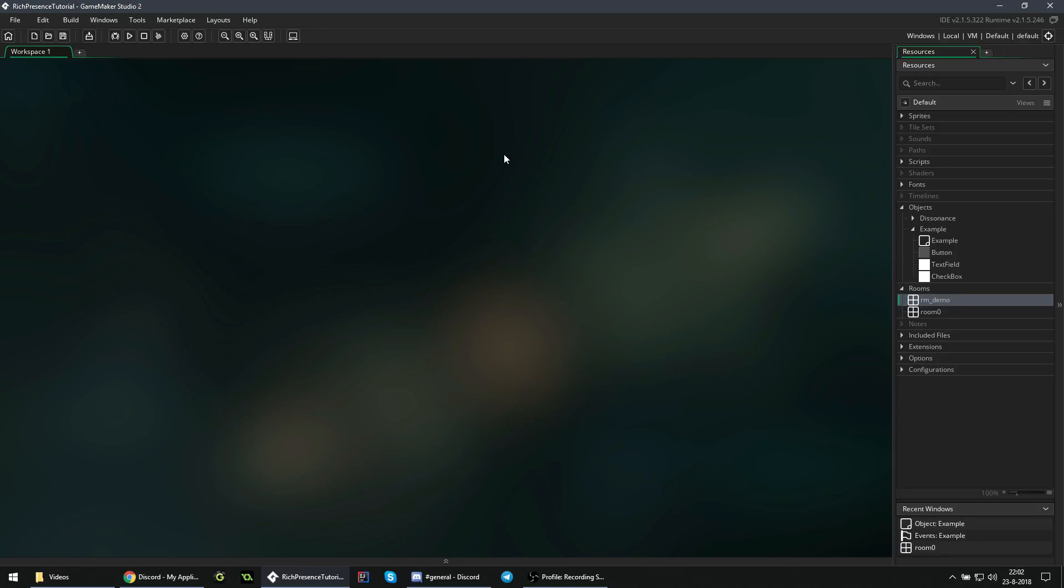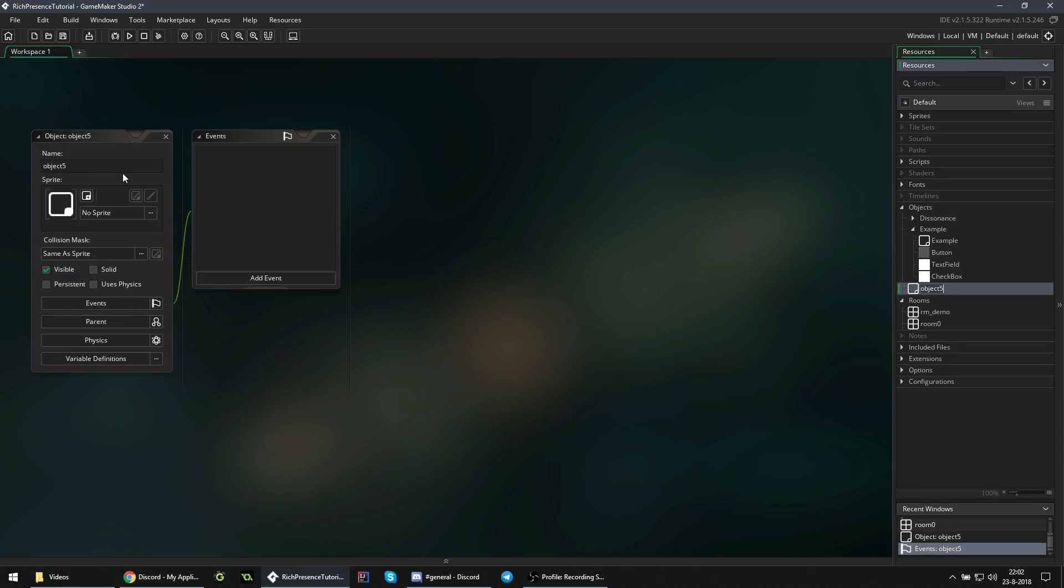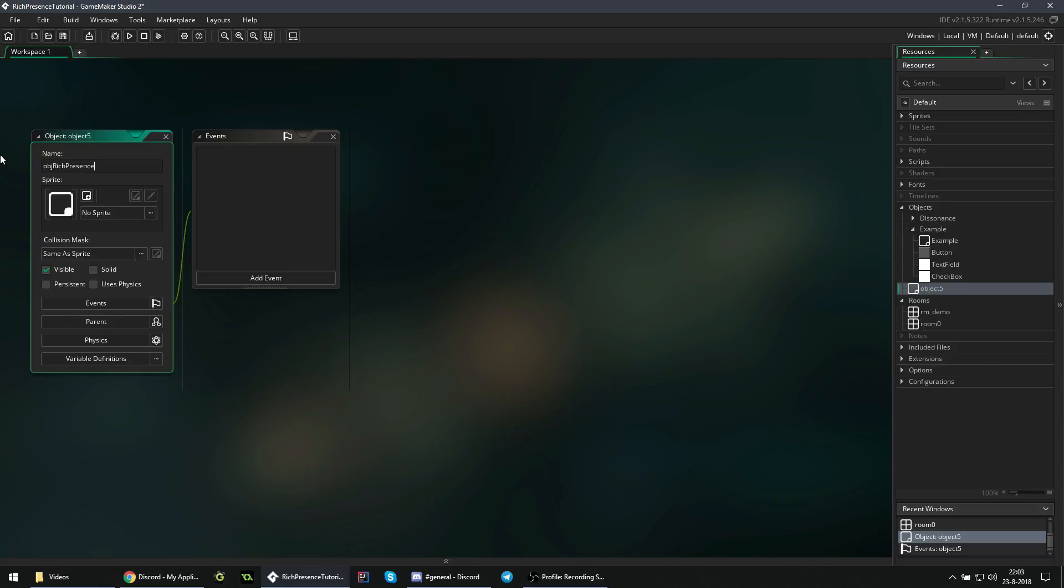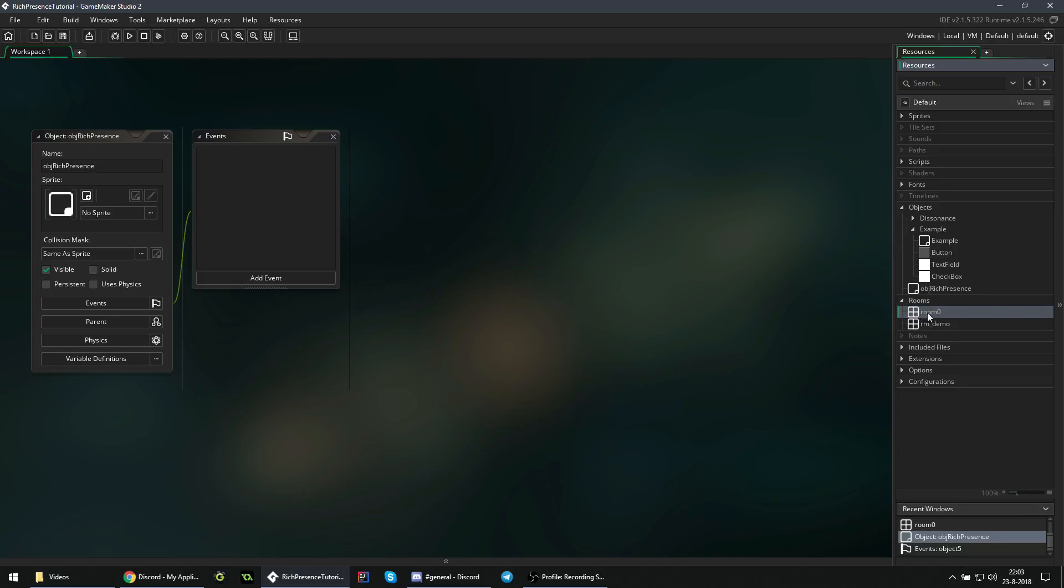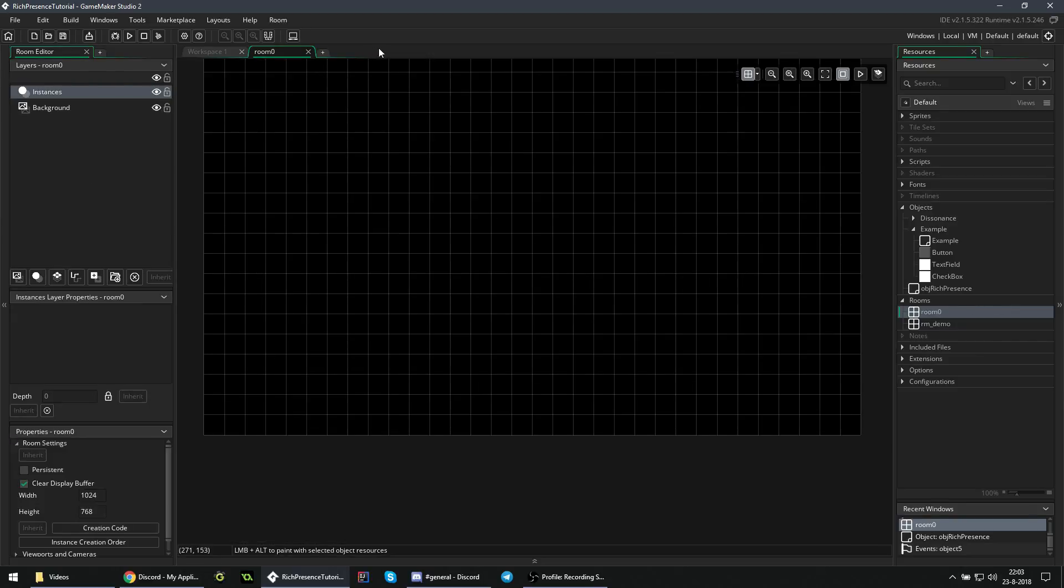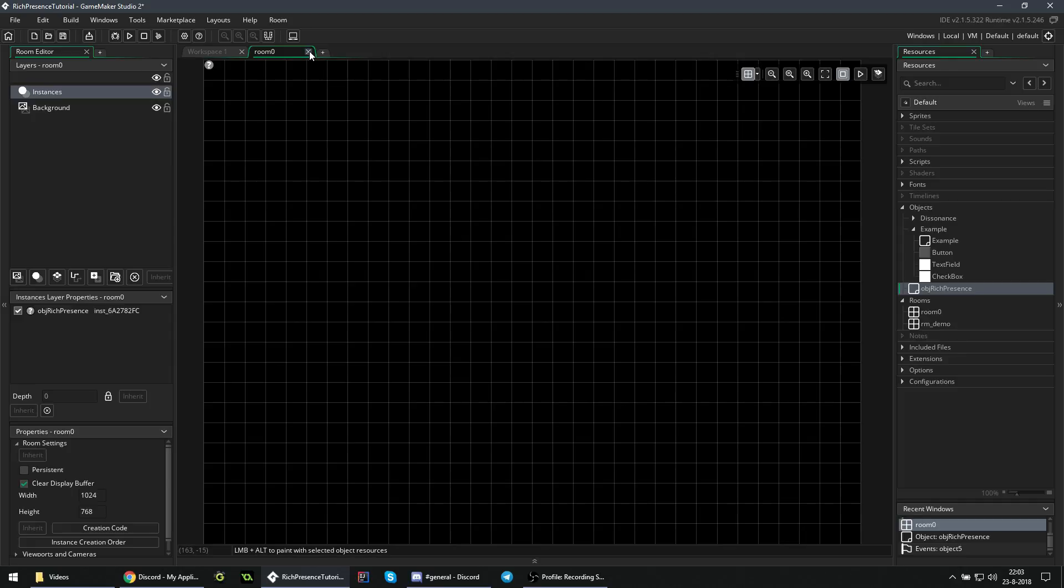But we will disregard the example for now and start working on something of our own. So first things first, we create a new object to handle the rich presence. You can call it whatever you want, I'll call it object-rich-presence. And we place this object in the first room. GameMaker Studio 2 already creates a room by default. You add that object to the room, and that's that.